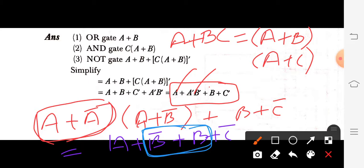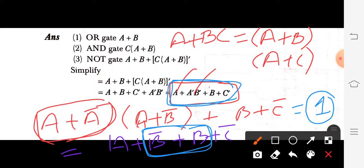Now solve B̄ + B — that equals 1, and 1 + something is always 1. So after simplification the answer is actually 1, not the expression given in the book. That answer is wrong. If you further simplify, the final answer is 1. This question has two mistakes: the NOT case and the second answer should be 1.